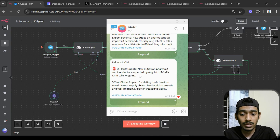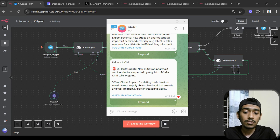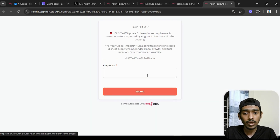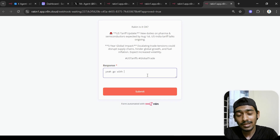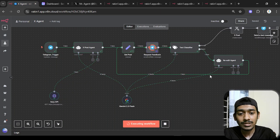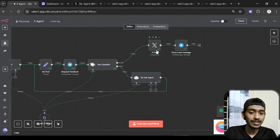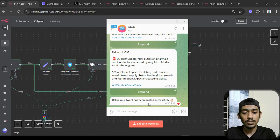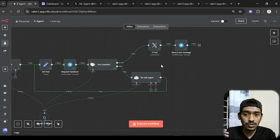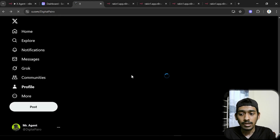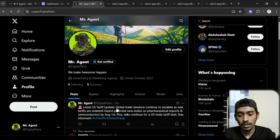The revised tweet adds: 'Five-year global impact — escalating trade tensions could disrupt supply chains, hinder global growth, and fuel inflation. Expect increased volatility. #USTariffs #GlobalTrade.' I respond 'yeah, go with that' as a positive sign to upload. After submitting, the agent uploads it to my X account and sends a message: 'Your tweet has been posted successfully.' Refreshing X, I can confirm the tweet is live.